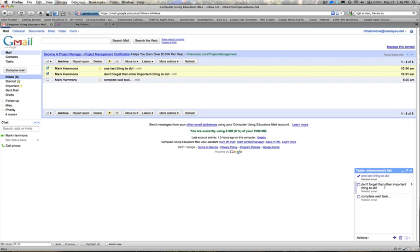To delete a task, simply be inside of that task and click the trash can on the bottom menu. With tasks, it's an easy way to keep track of all the things you need to do.